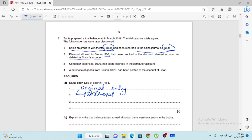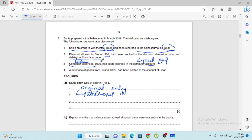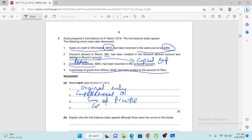The second error: discount allowed to Bloom of $60 had been credited in the discount allowed account and debited in Bloom's account — reversing the sides makes it an error of complete reversal. The third: computer expense had been recorded in the computer account — revenue expenditure recorded as capital expenditure — so it is error of principle. The fourth: purchase of goods posted to the account of Filton — recorded in the wrong account — error of commission.